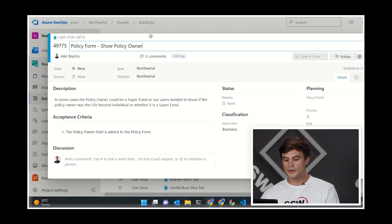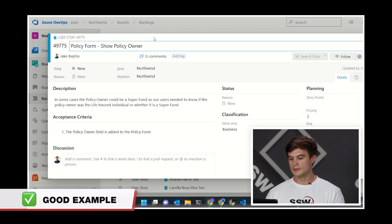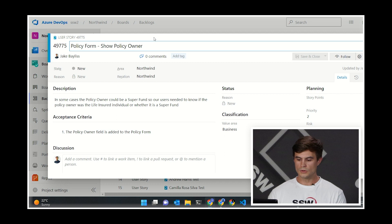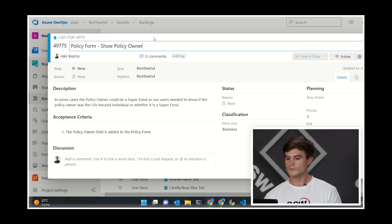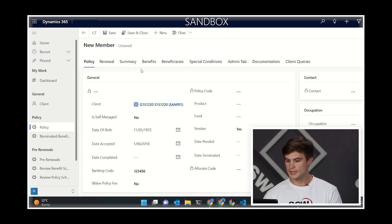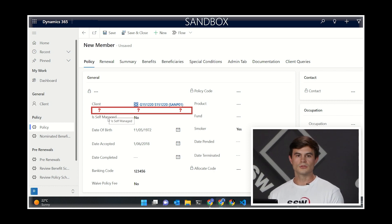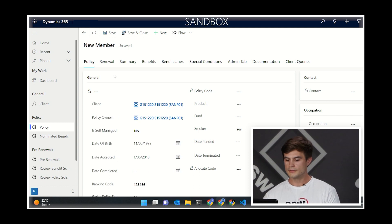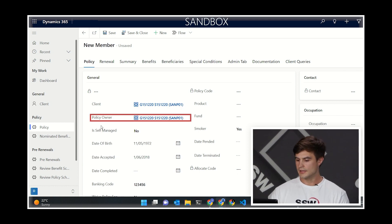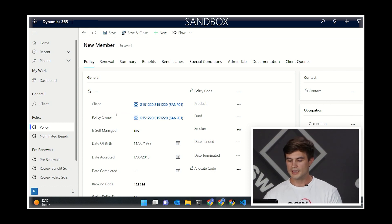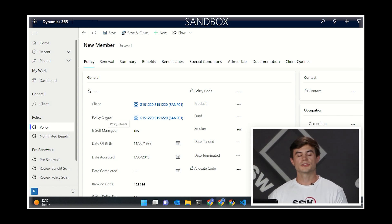Let's jump into a good example. I have the PBI here — show policy owner. To give a bit of background on this, we need to show the policy owner field on this form so that we can clearly and quickly see the policy owner or the life insured and see if they're actually different. I'll jump over to the old version, which is here. We can clearly see there's no policy owner field on this form, so if I was a user trying to use this form, I would have to go and find that policy owner value somewhere else, which would just be annoying. Then in the new version, we can see the policy owner is there on the form and straight away we can see the policy owner is the same as the client. We can even click through to the policy owner if we need to. Are there any questions or feedback you have on that?